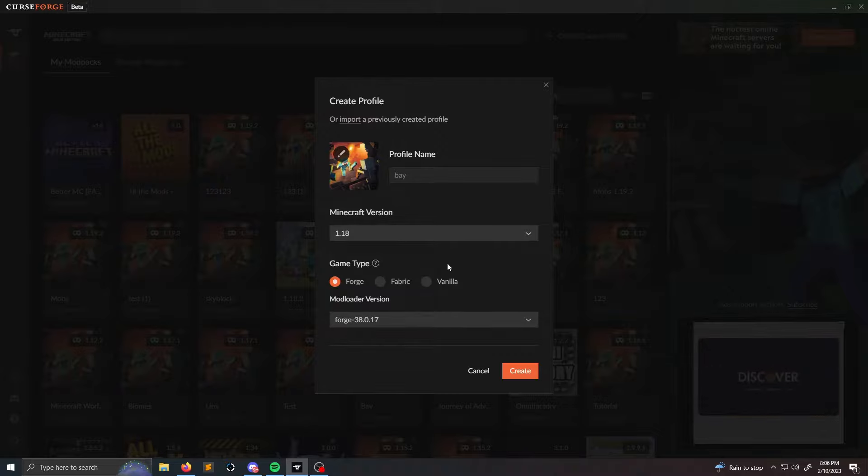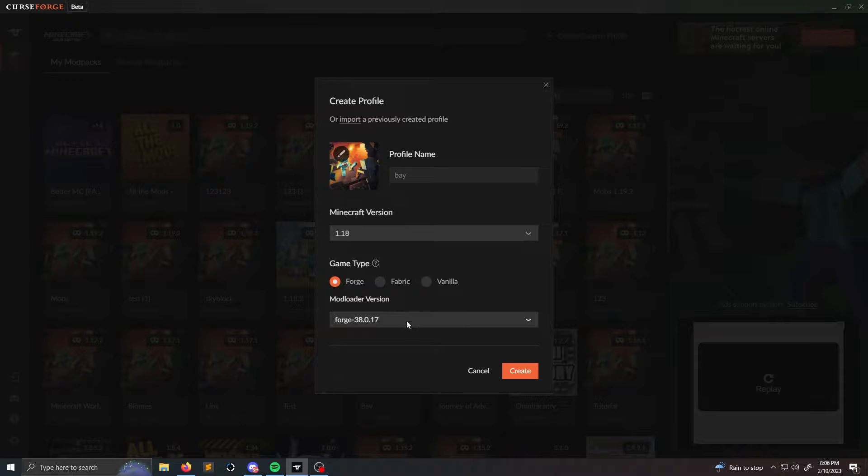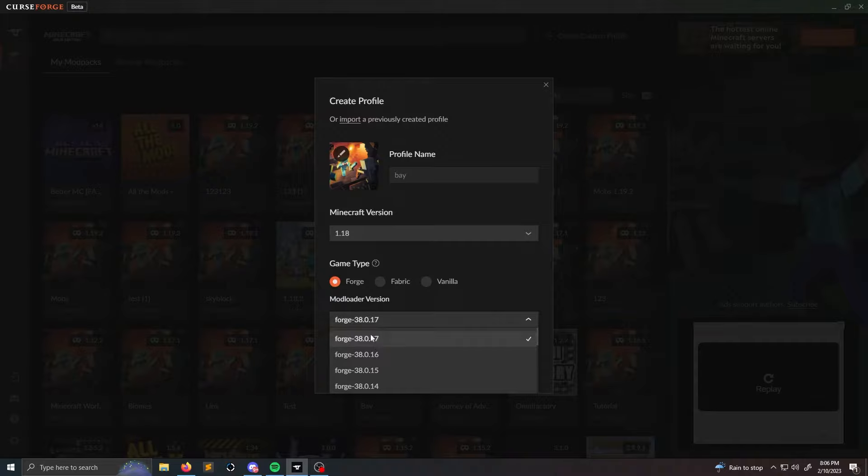And of course then you have vanilla if you want to play vanilla. So for this video I'm just going to stick with Forge. For mod loader version I actually stick with the one that they recommend, which is usually the most updated one.